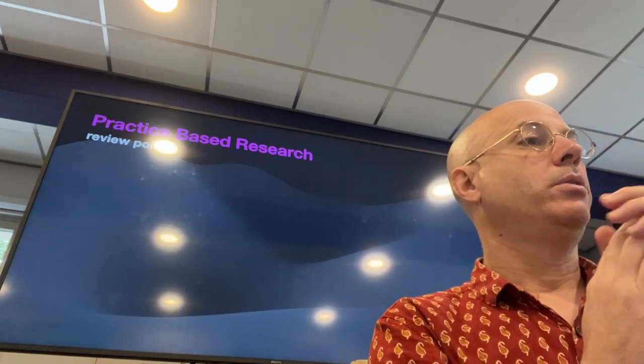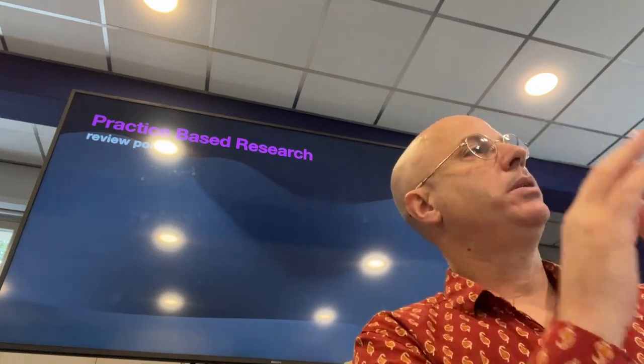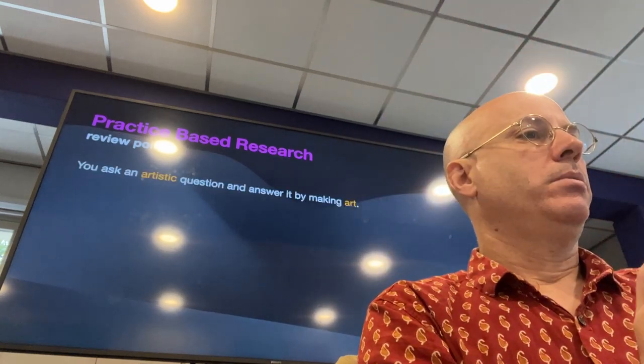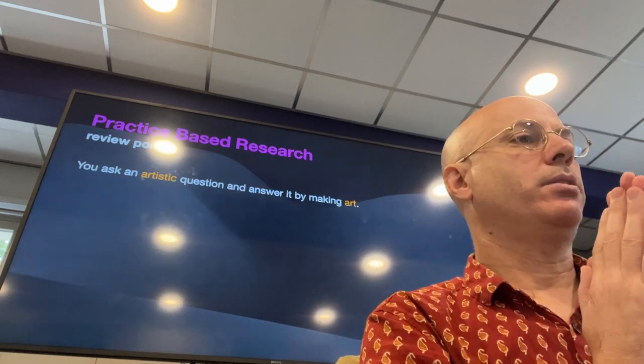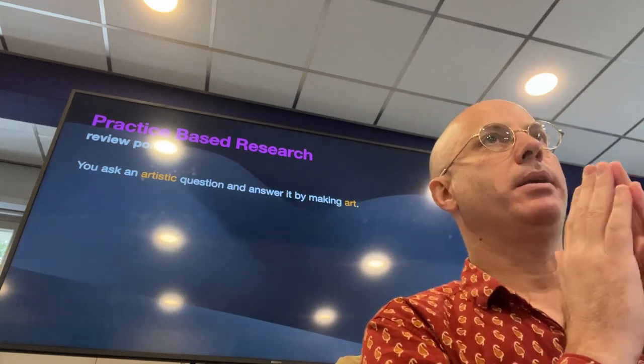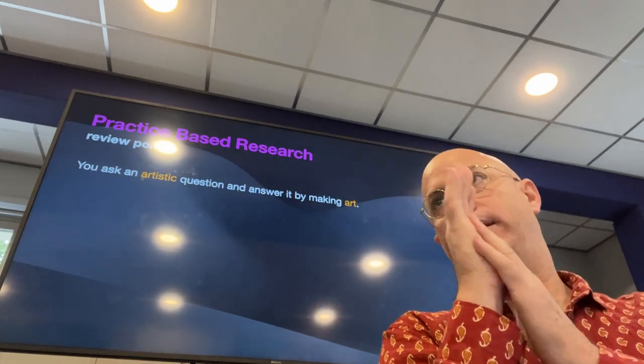Before we start, let's review a couple of main points related to practice-based research. We always call it artistic research, but a broader term would be practice-based research. In this case, you ask an artistic question and you answer it by making art — in your case, music.